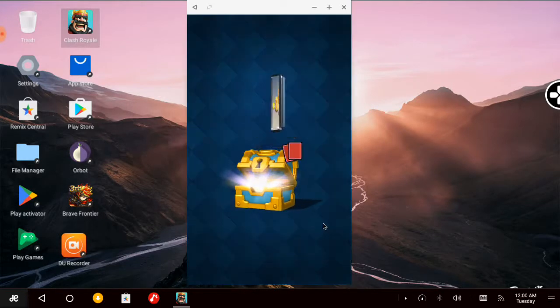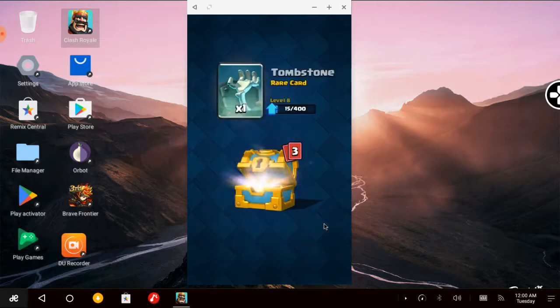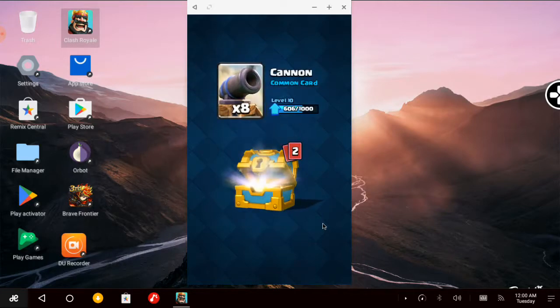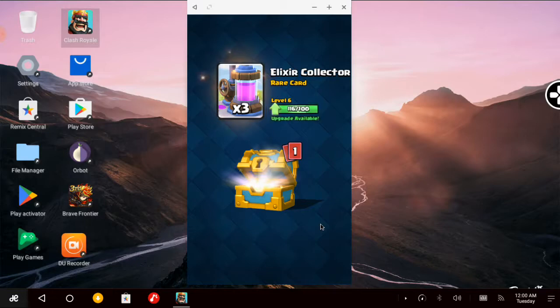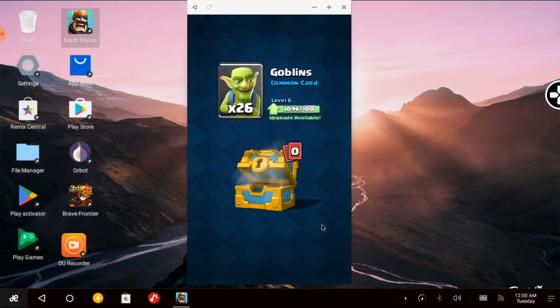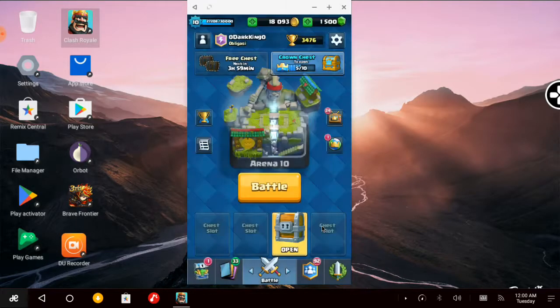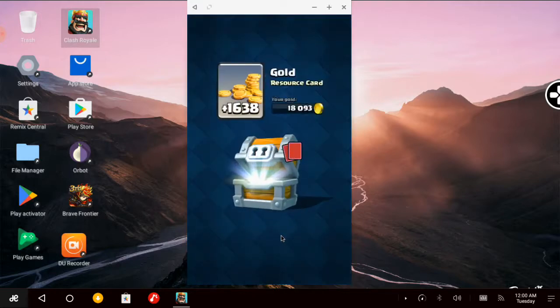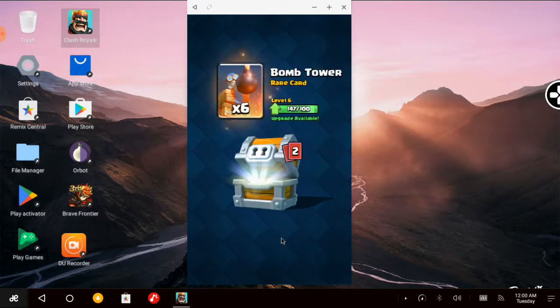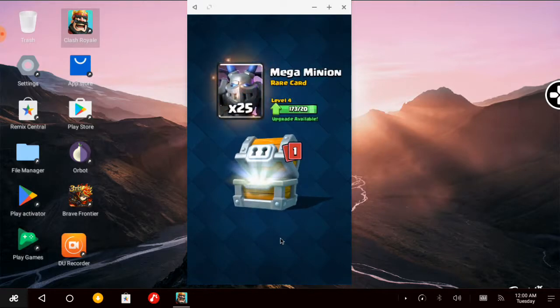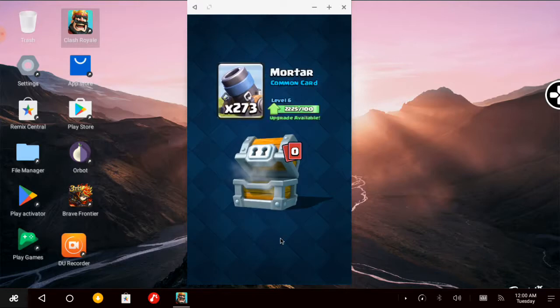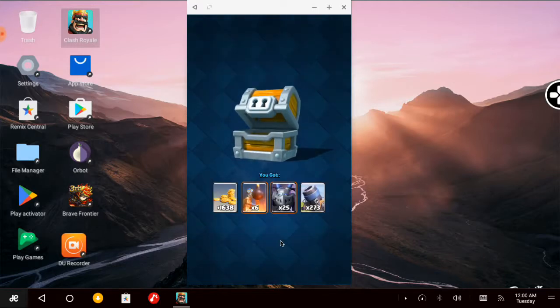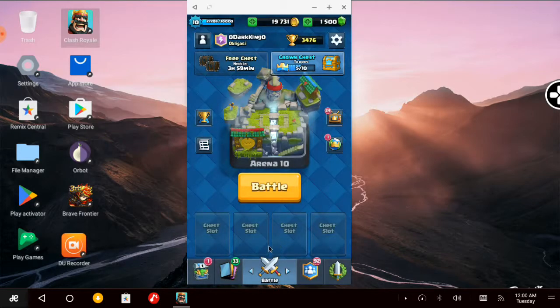1892 gold, 1 Tombstone, 8 Cannons, 3 Elixir Collectors, 26 Goblins. Then finally, the main event: a giant chest! Contents include 1638 gold, 6 Bomb Towers, 65 Mega Minions, and various other cards.